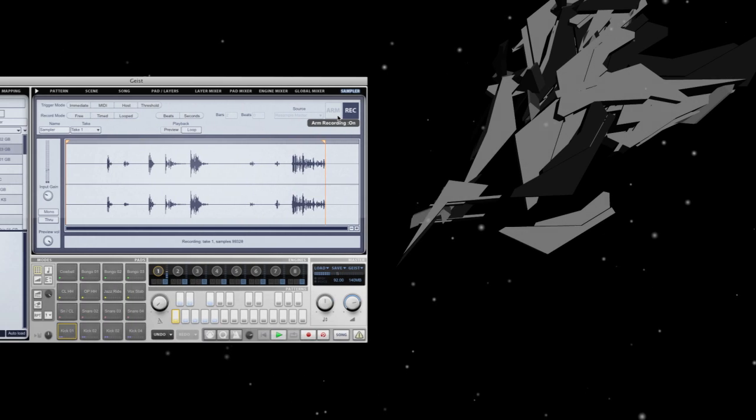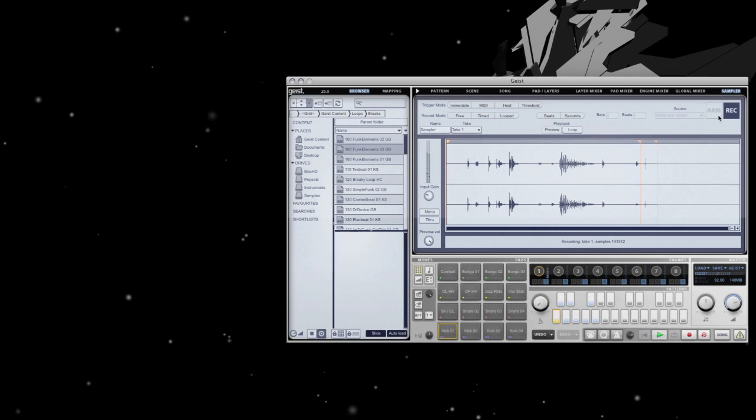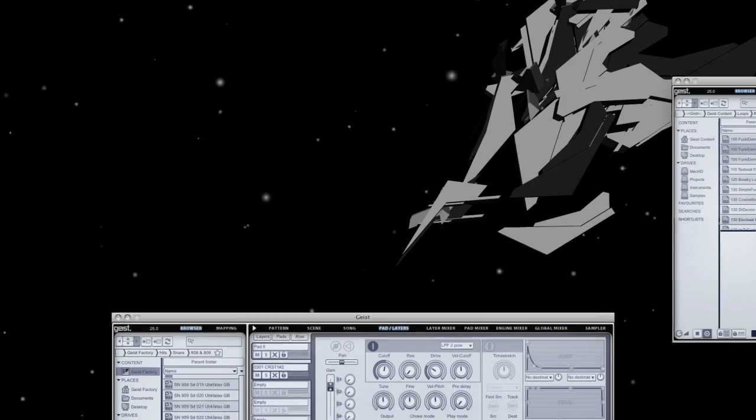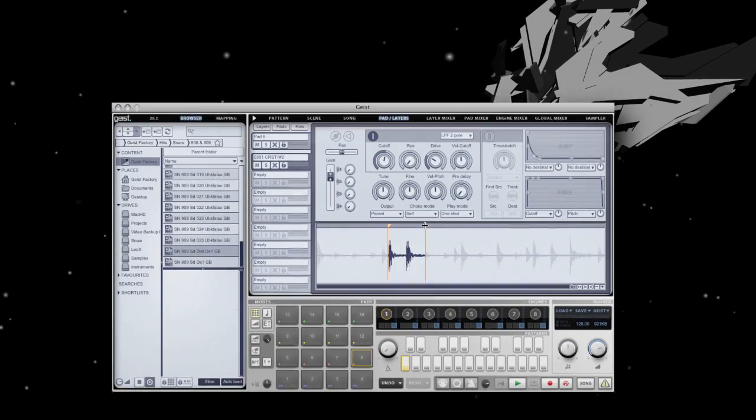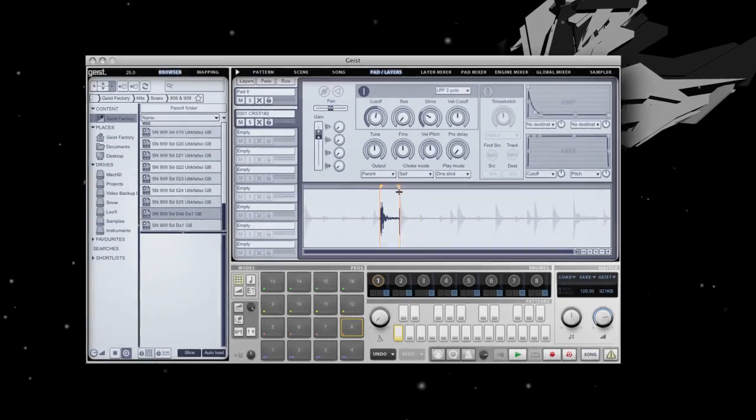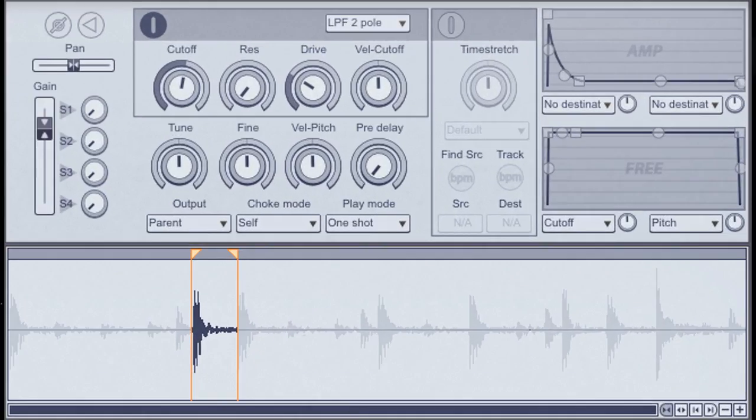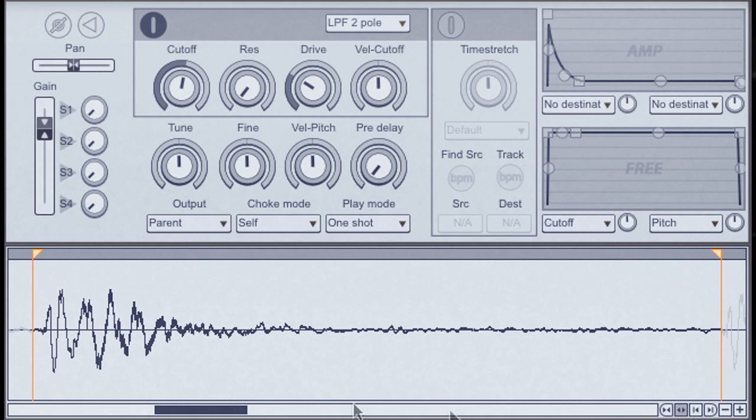Geist is FX-Bansion's next-generation sampling drum machine, a complete electronic beat creator.